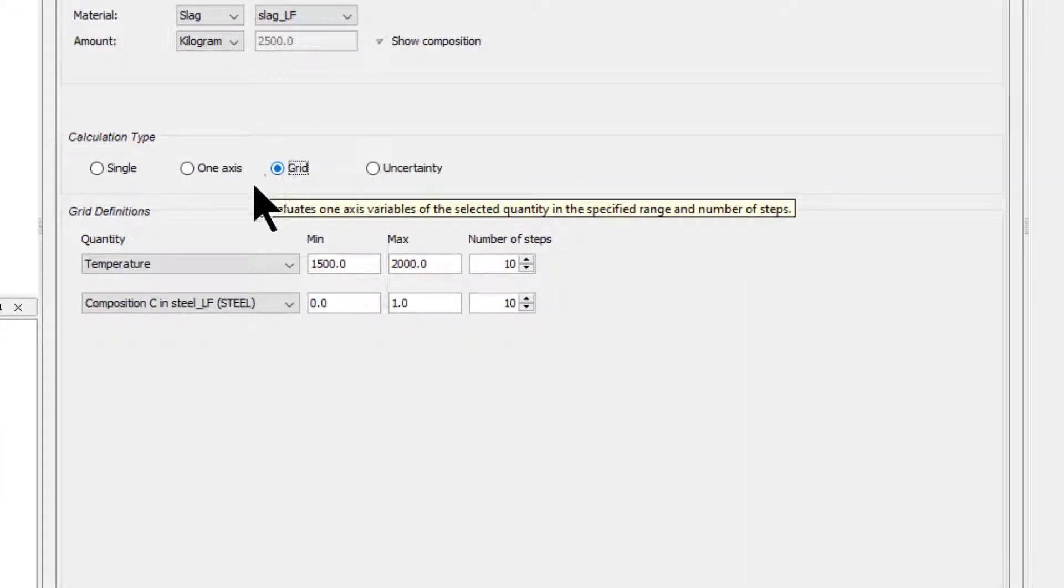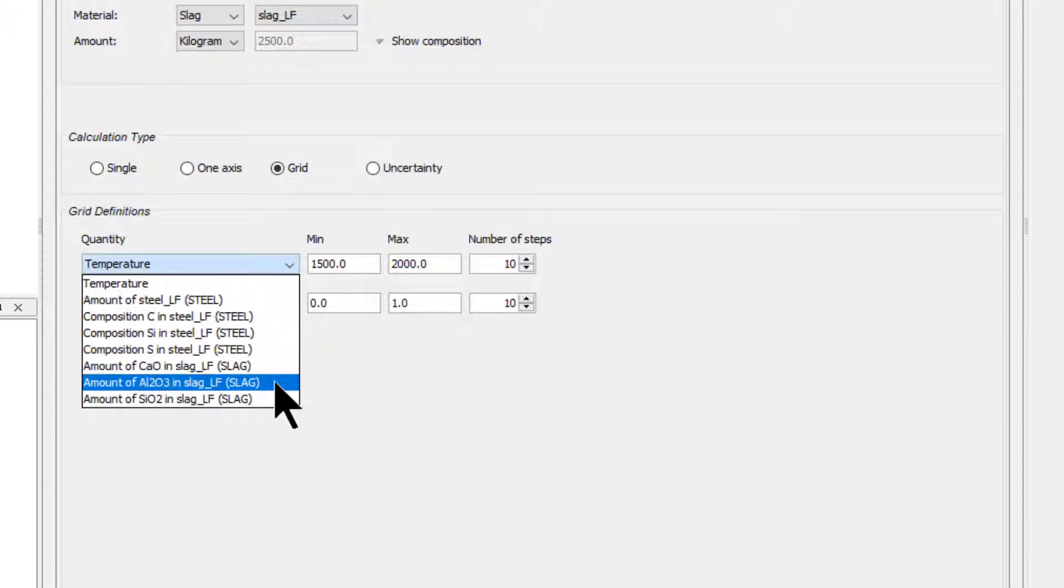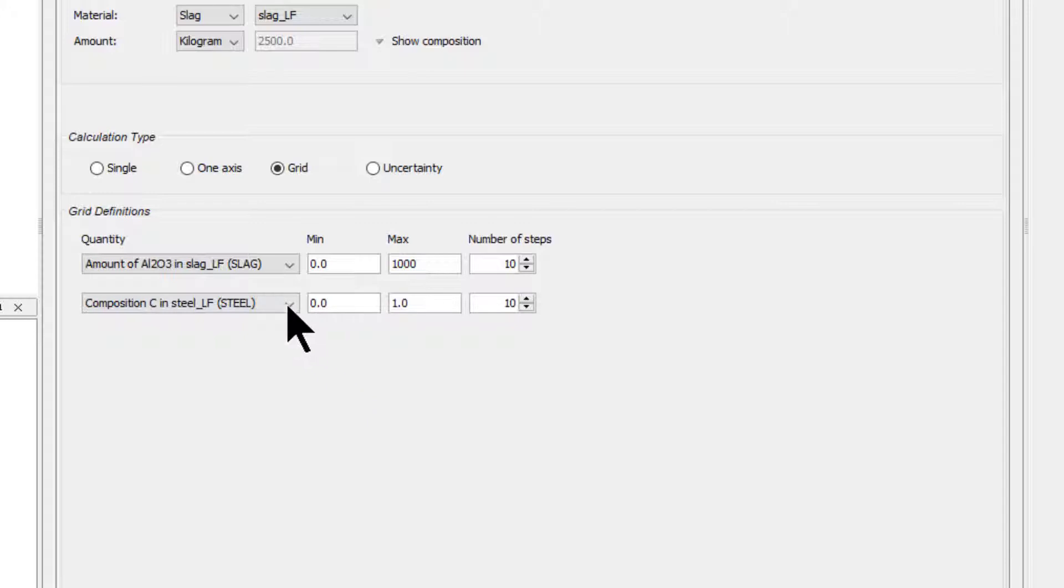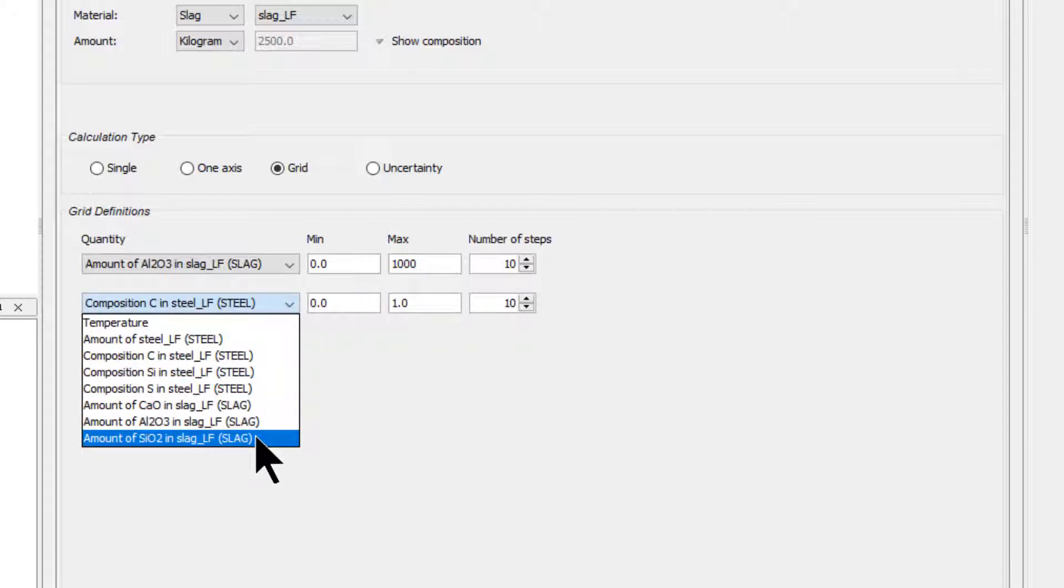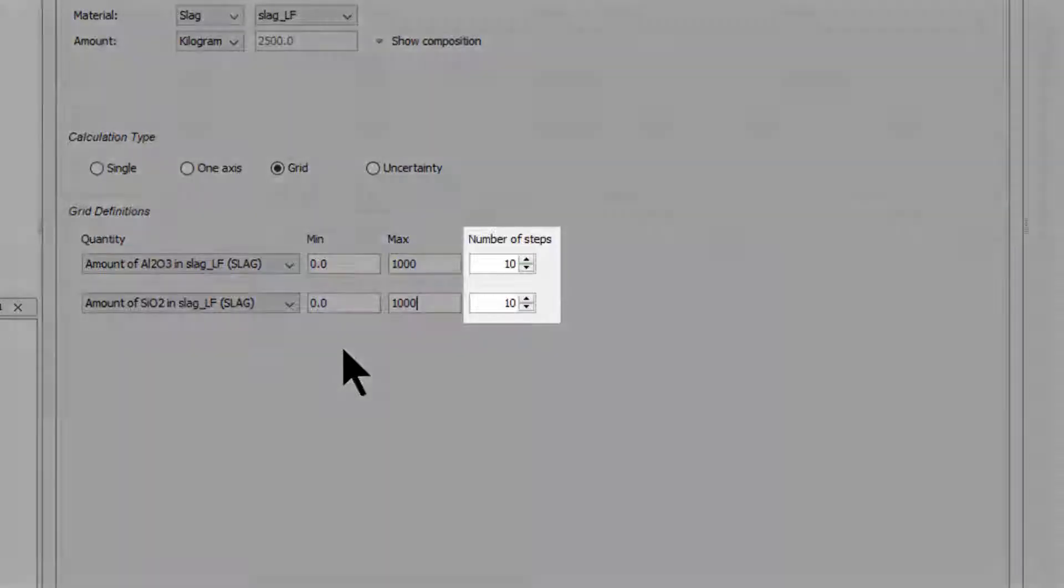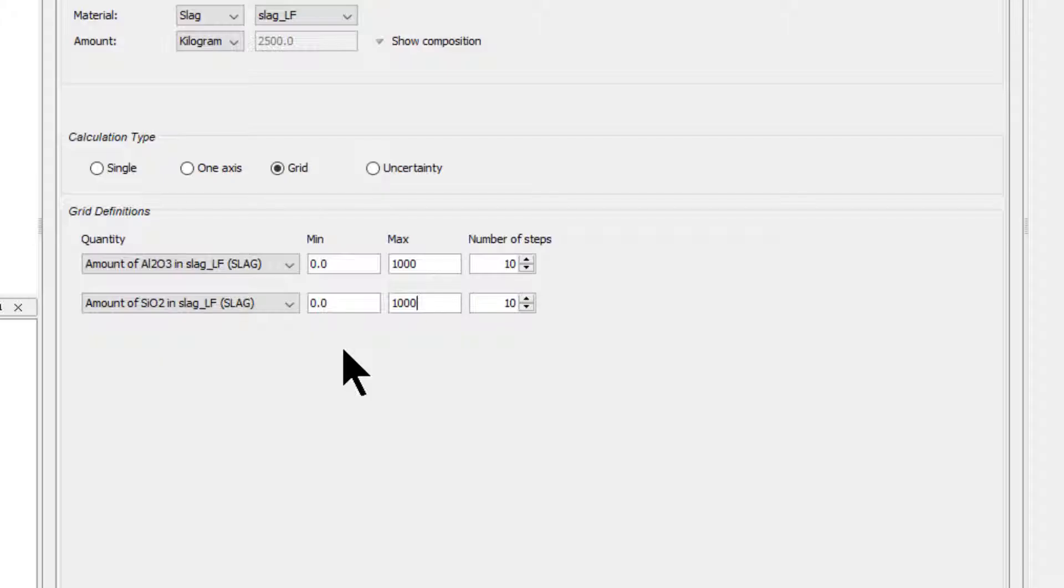Select Grid. For the x-axis, choose Amount of Aluminum Oxide in the slag, with a minimum amount of 0 kg and a maximum amount of 1000 kg. For the y-axis, choose Amount of Silicon Dioxide in the slag, with a minimum amount of 0 kg and a maximum amount of 1000 kg. Leave the number of calculation steps as 10 for both axes in order to shorten the calculation time.